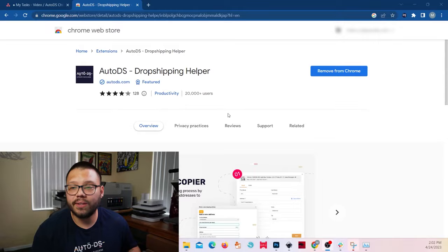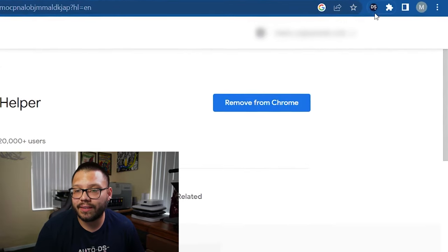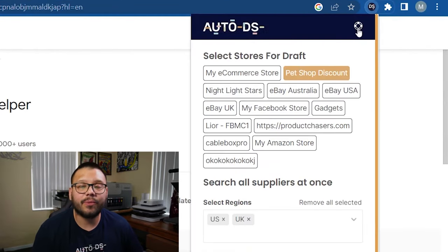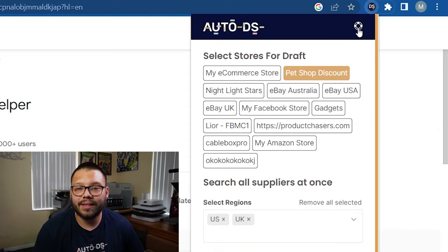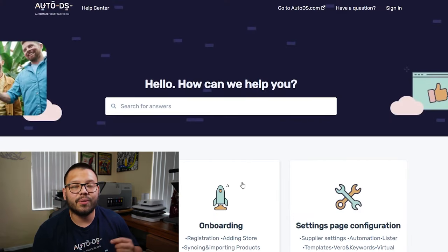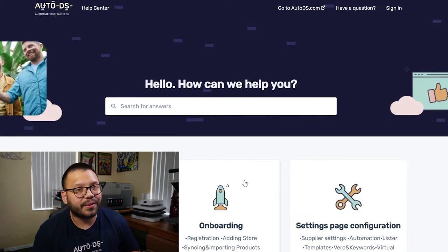Now, the last thing that I wanted to cover is if you ever need absolutely any help, or if you have any problems with the extension itself, you can simply click on the extension shortcut up here. And then on the top right, you're going to have this little circle. Go ahead and click that and it's going to take you directly to the help section over at autods.com.